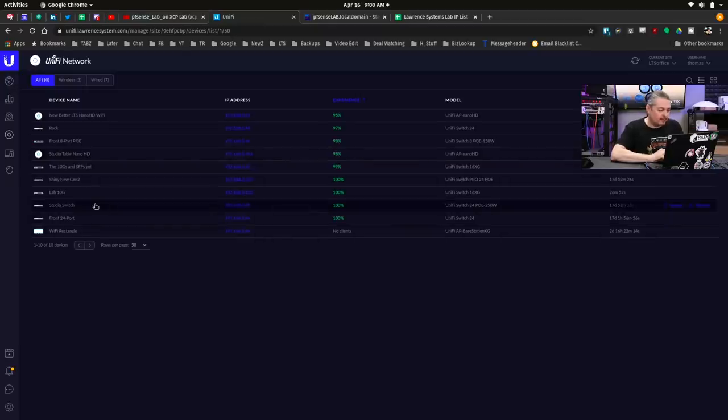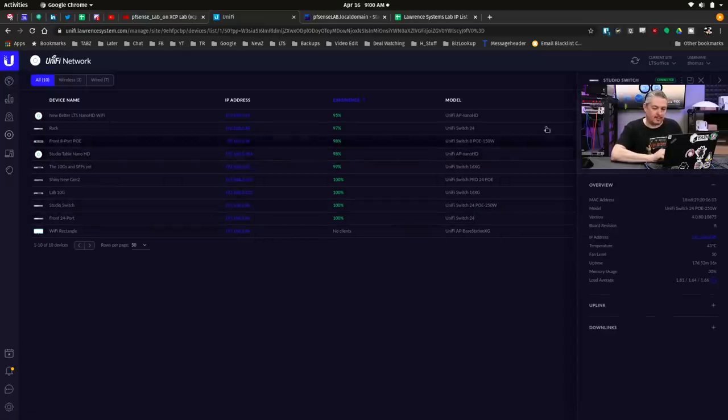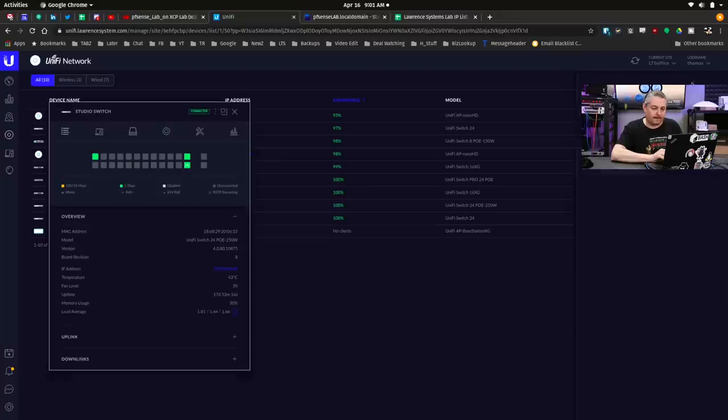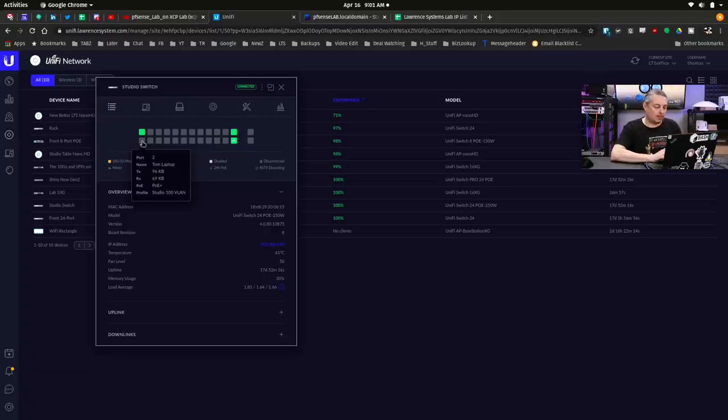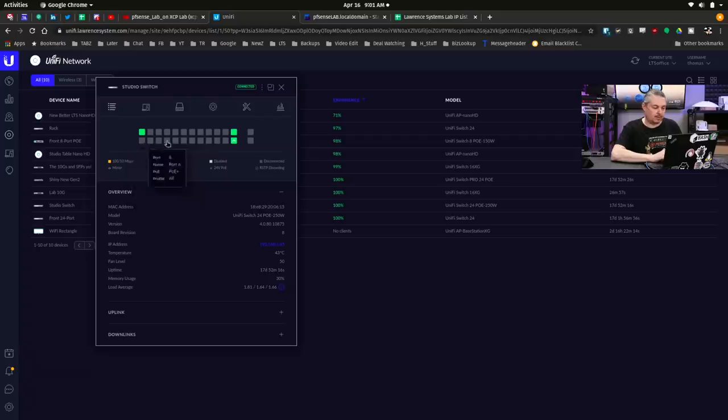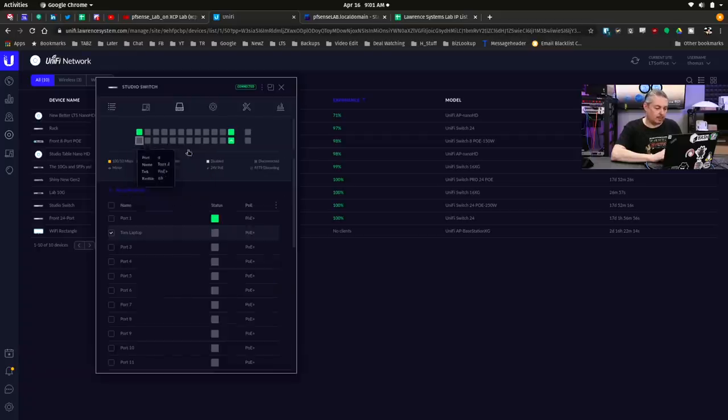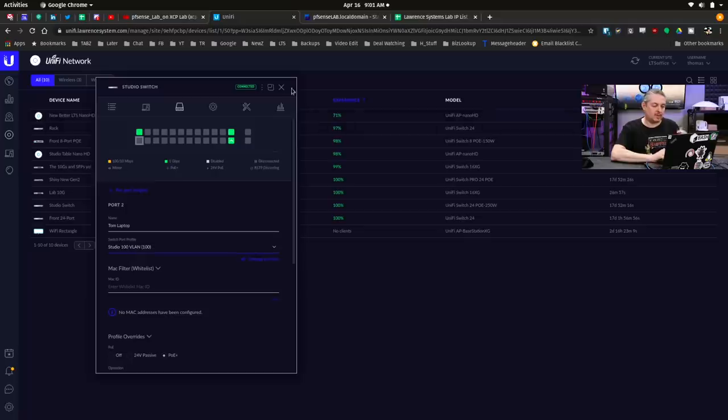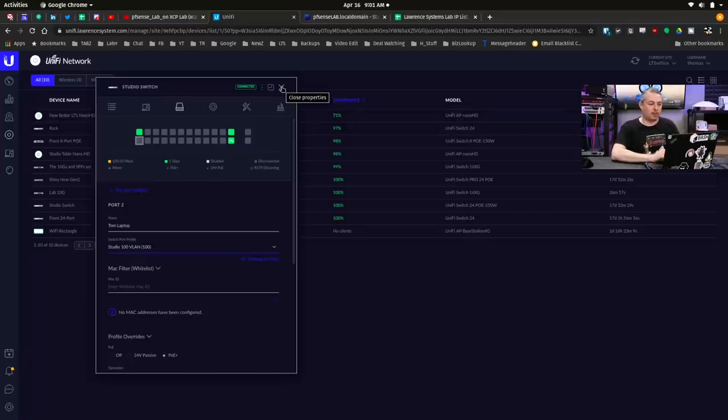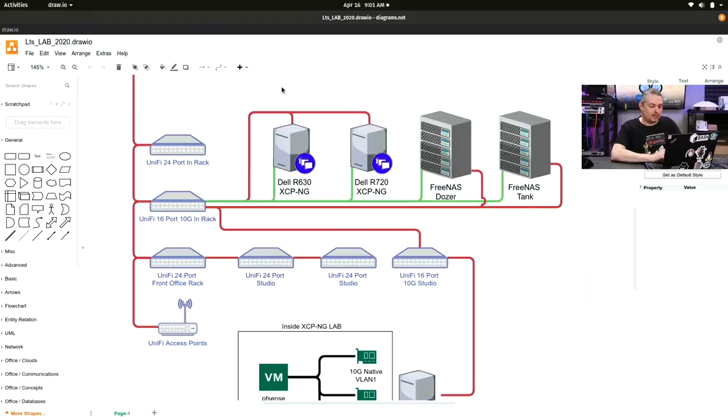It's actually pretty easy. We're going to go over here and find the Studio switch that that's on. We'll mouse over and we see we have Tom Laptop. I already named it where my laptop's getting plugged in, and Studio Profile VLAN 100. We'll just edit it real quick to show you. I could make it 200, 300, or one of the other networks, but we made it 100 because that will bring it all the way back from this switch.